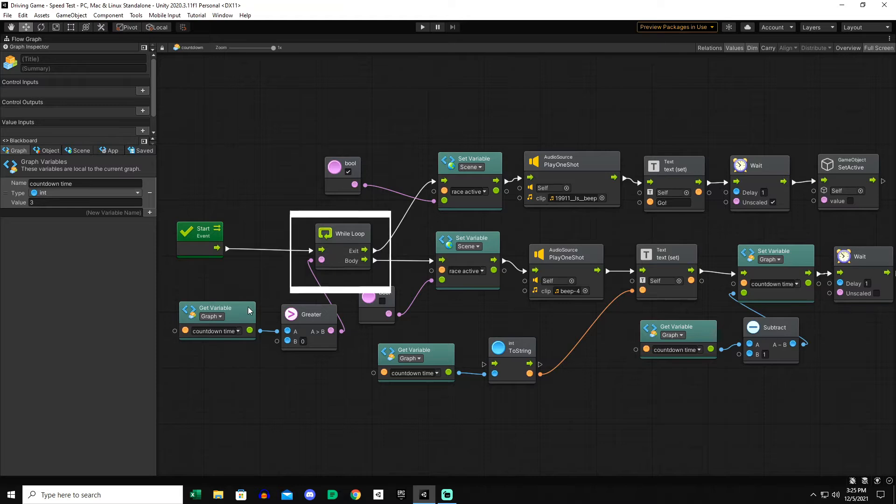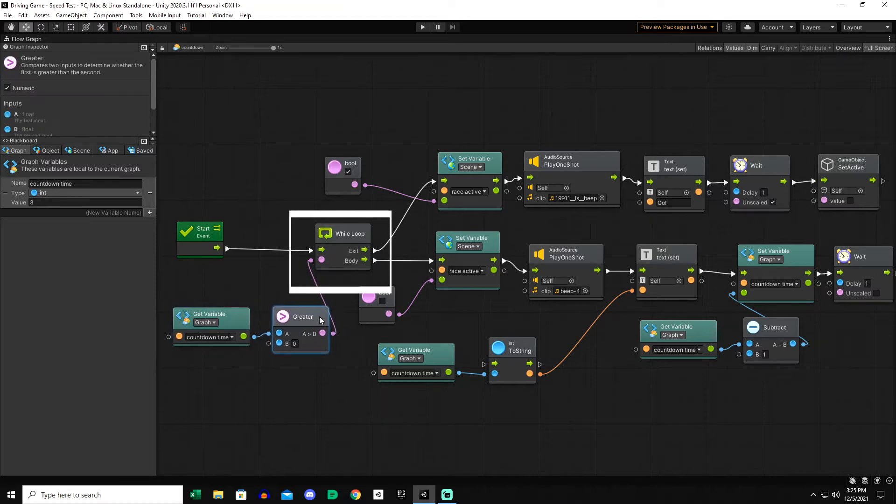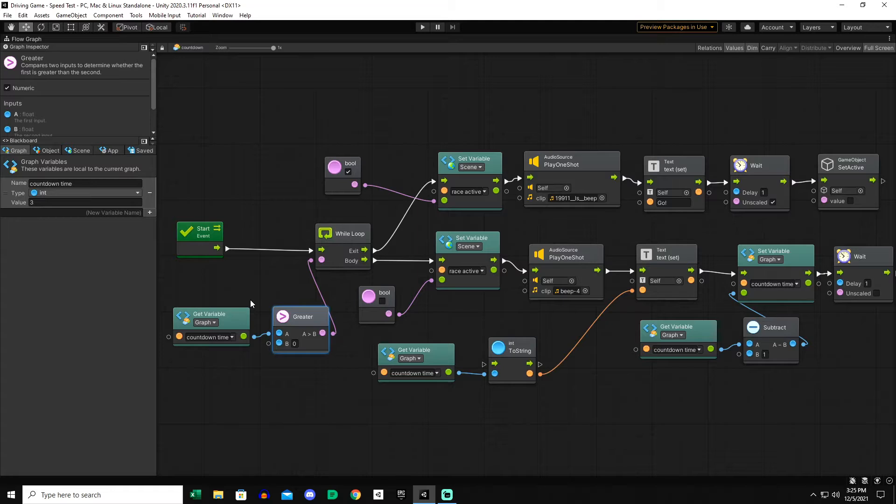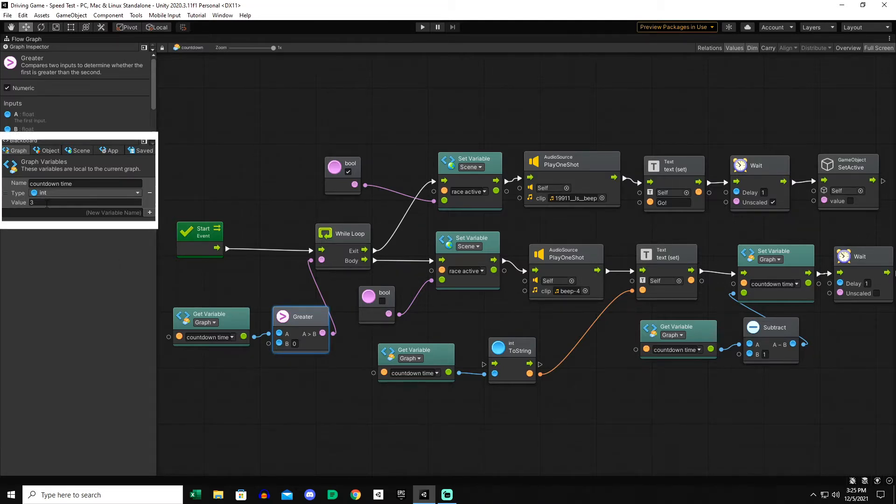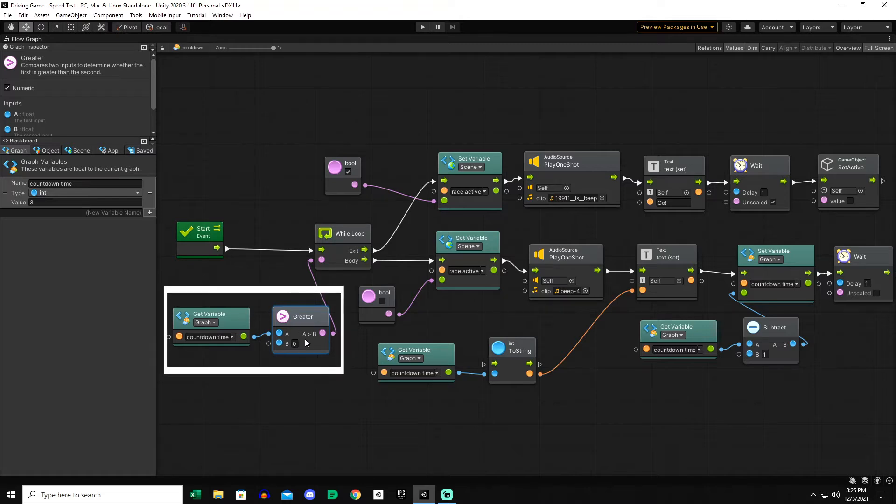This is where the countdown timer graph variable comes in. It's not a scene variable but a graph variable, and I started at 3. You could start this at 5 or 7 or 10. This is going to set the value of the text on the screen. So into this loop it says while countdown time is greater than zero, continue with this loop.